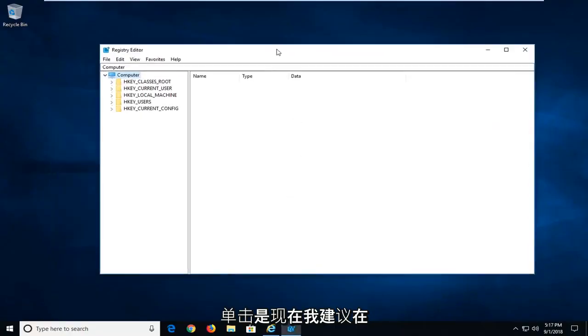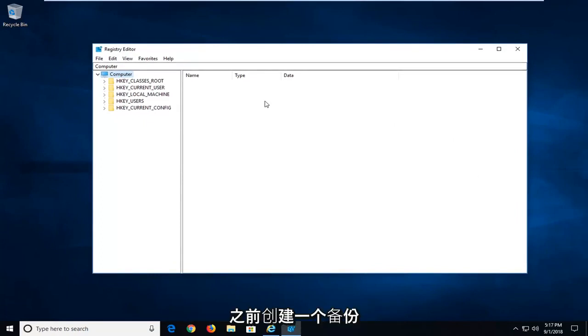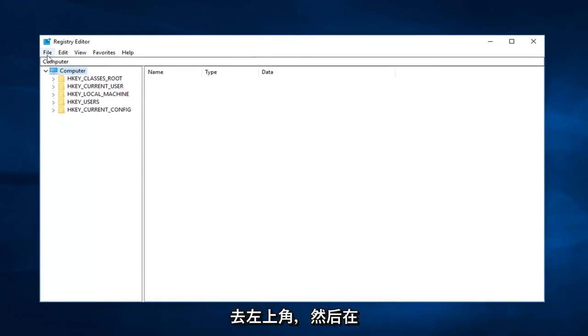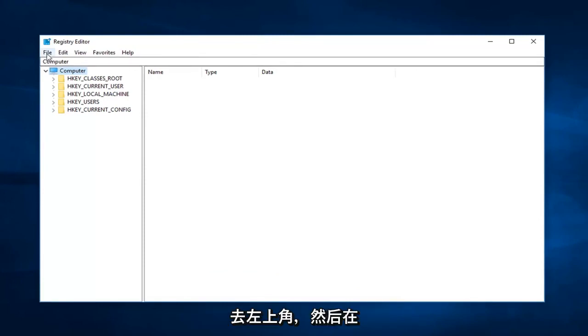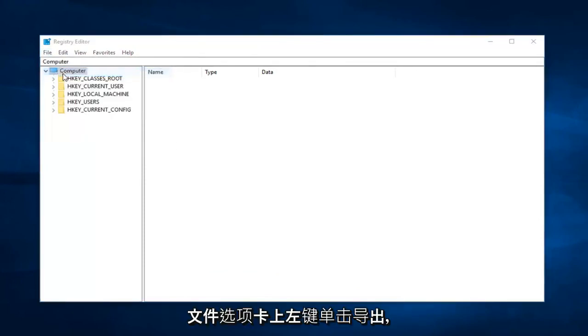Now I would suggest before making any modifications to the registry editor that you create a backup of your registry. In order to do that, you just go up to the top left and left click on the file tab, and then left click on export.